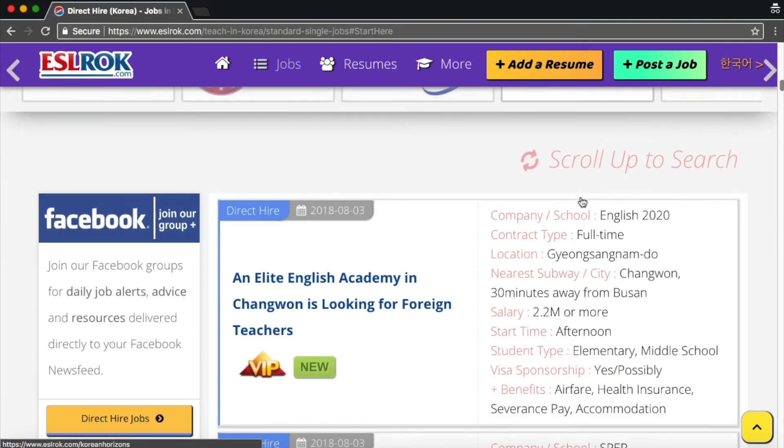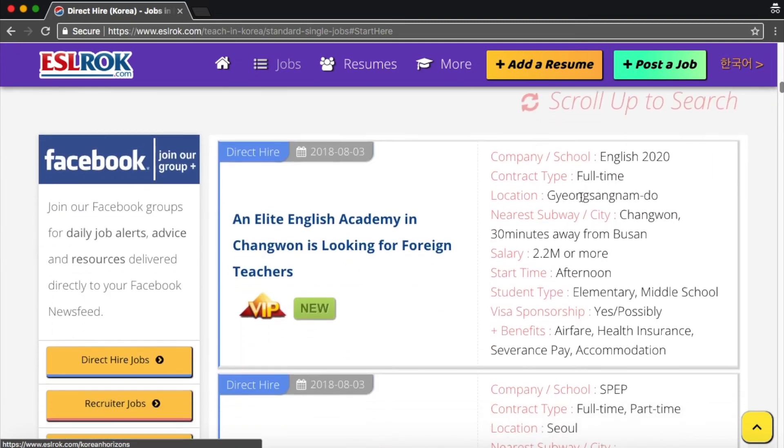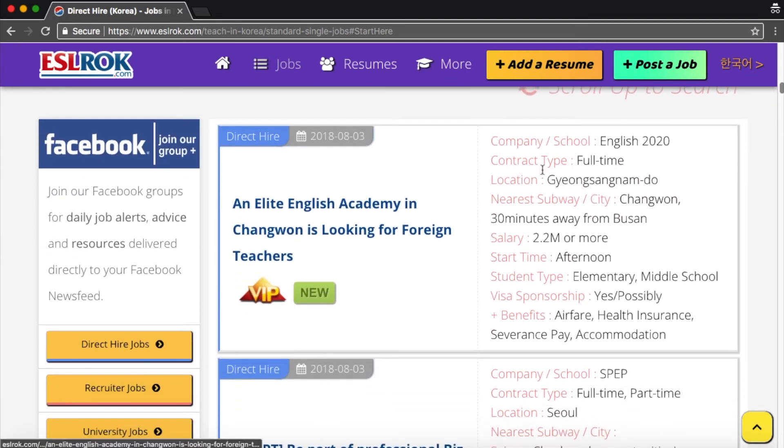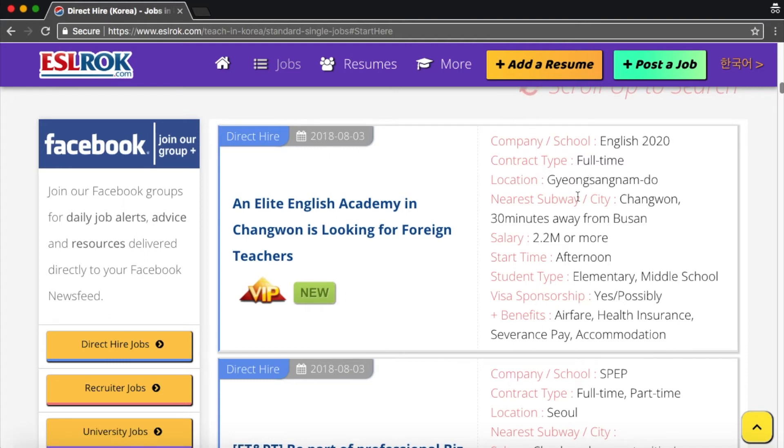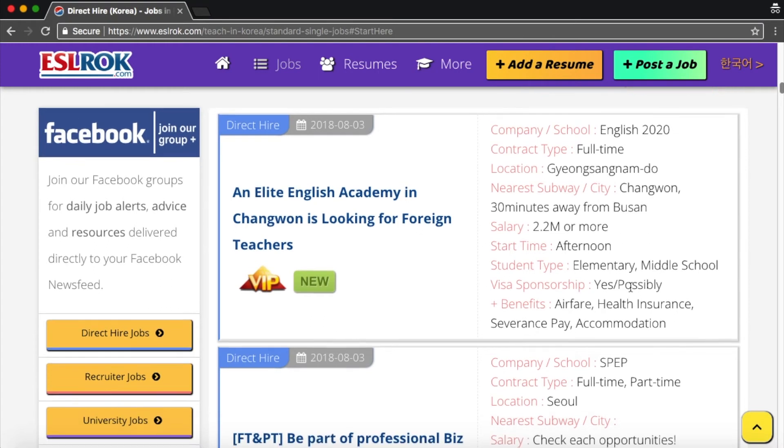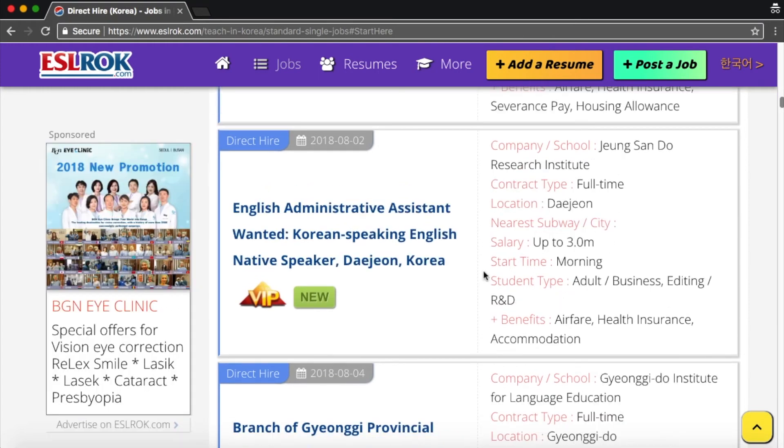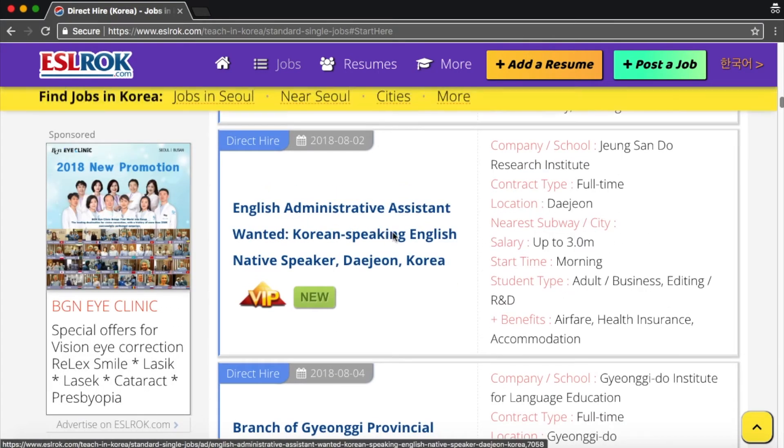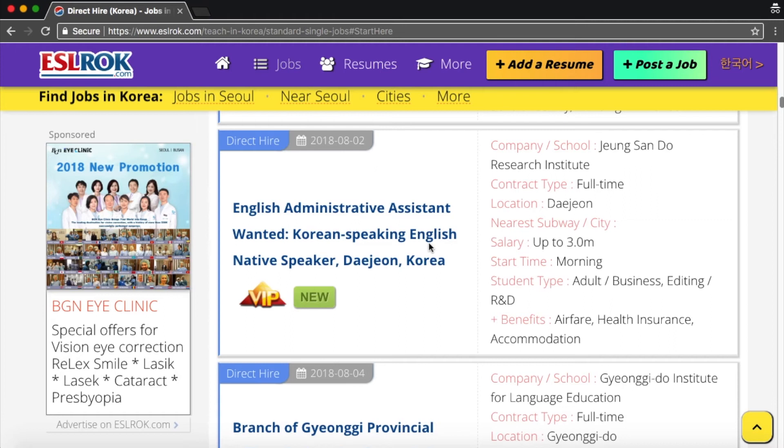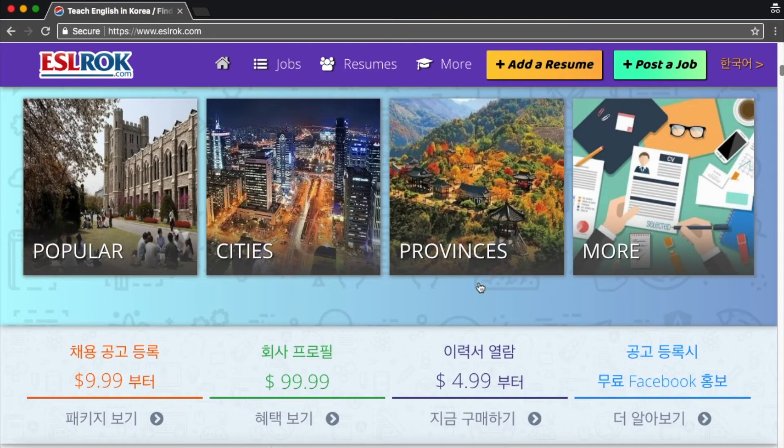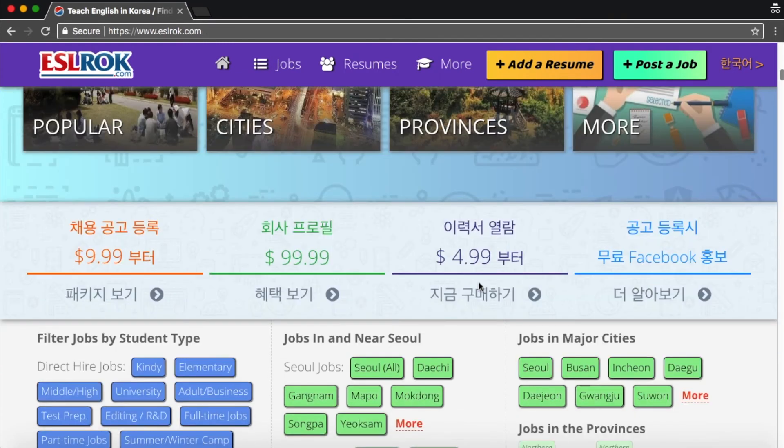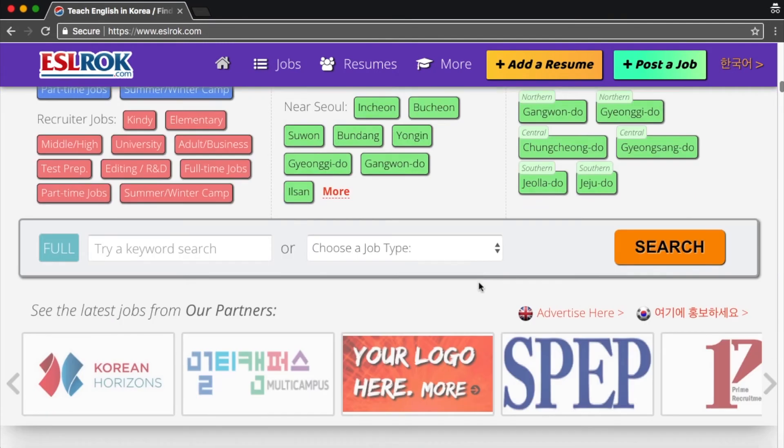Okay, here are the direct hire jobs. So here is the job title. Here is the date posted. Here are some quick tidbits about the school location, things like that. Here's a non-teaching job, English administrative assistant. And see, here's someone, they would want someone who can speak Korean. So I would put that on my resume, if I knew Korean. Let's look at a job listing.